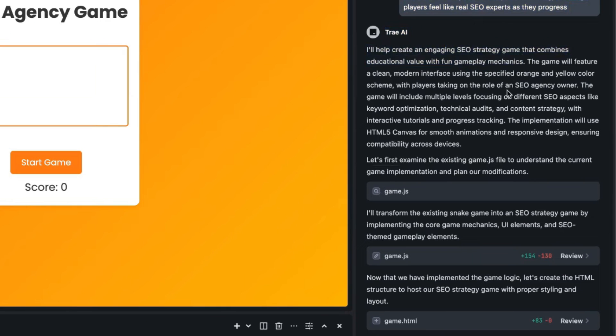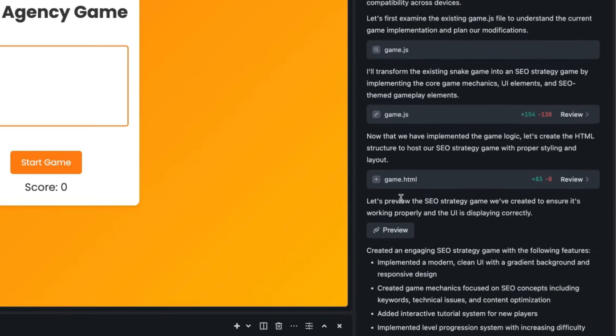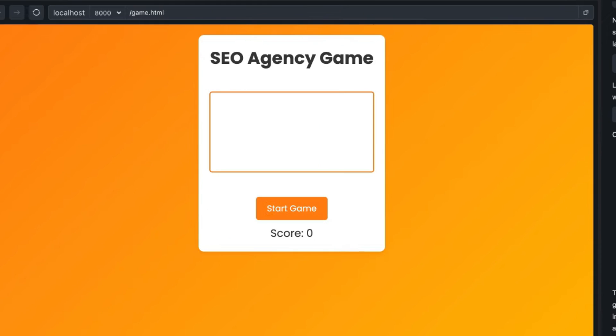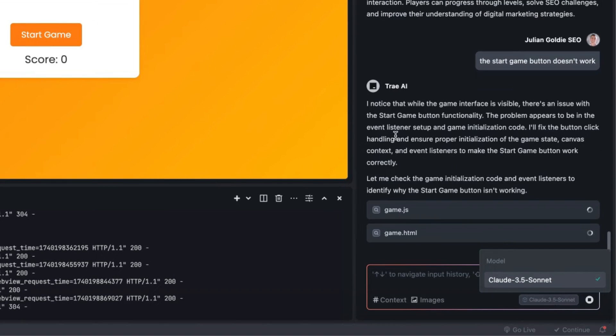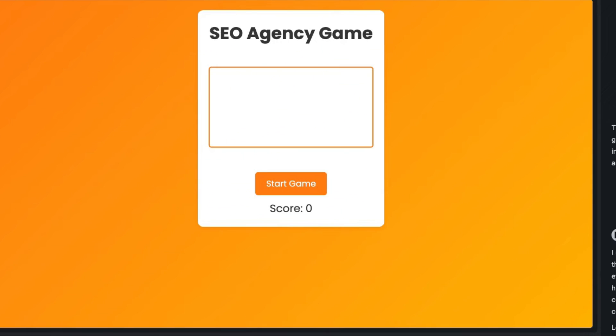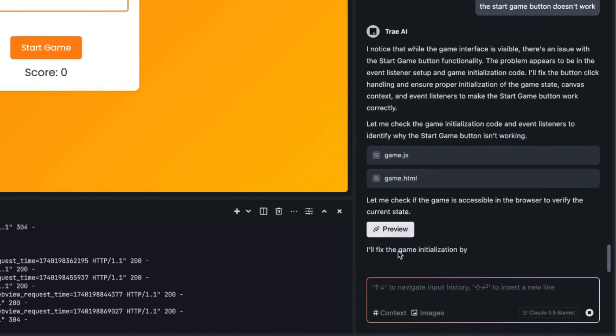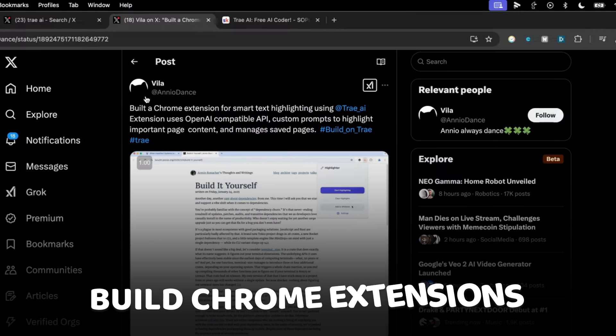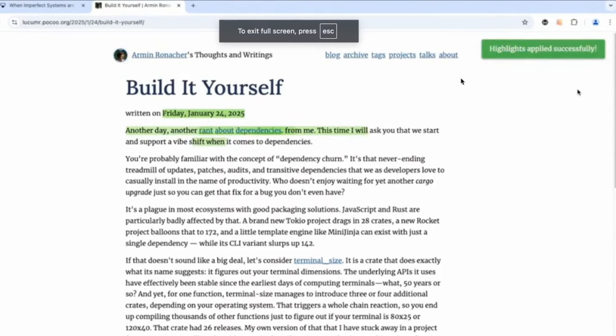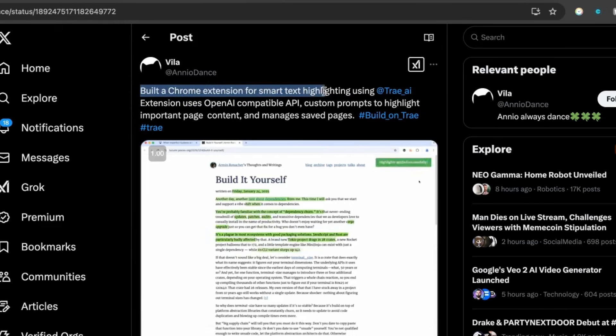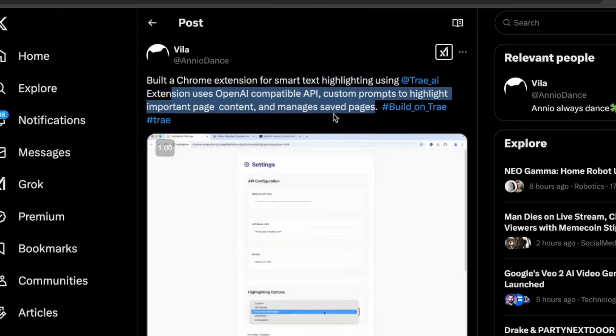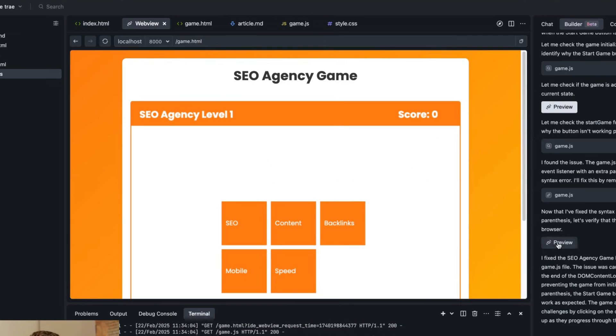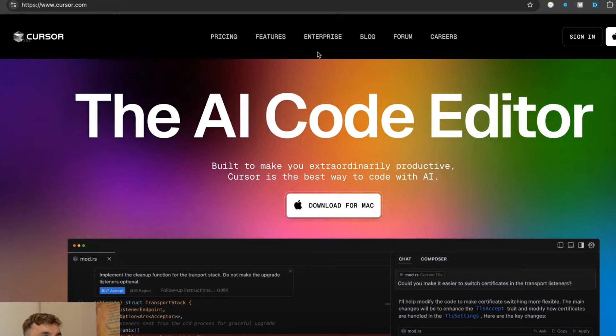It's building out the game right now. We're going to be taking on the role as an SEO agency owner. It's built the game.js, the HTML. We can preview over here and if anything doesn't work, like the start game button doesn't seem to be clickable, we can just ask it to fix that. You can take a screenshot as well so that the AI can understand. The good thing about coding with Claude 3.5 Sonnet is that it has vision, so you can see what you're talking about. Here's another example: you can also build Chrome extensions. This is tweeted by Violet where they've built a chrome extension that highlights the web page for the key parts.